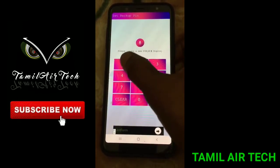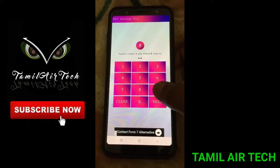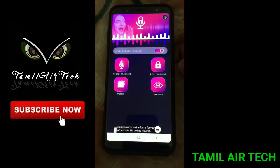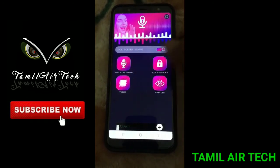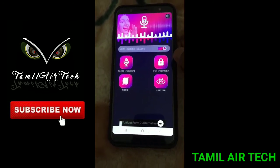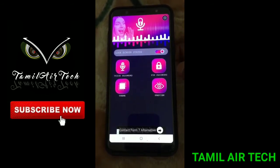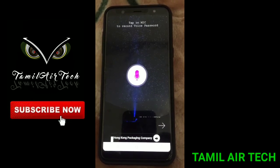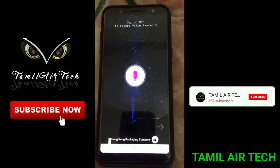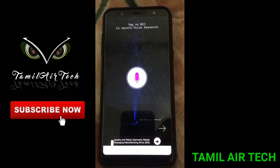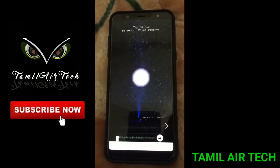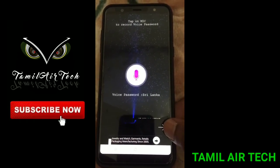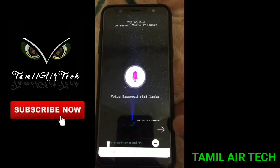In the application, you have options for a voice password or a PIN password. You can also set a panic alarm. Go to the voice password option and click on it. There are settings for PIN password and panic alarm within the app.